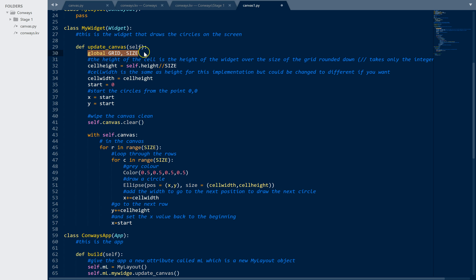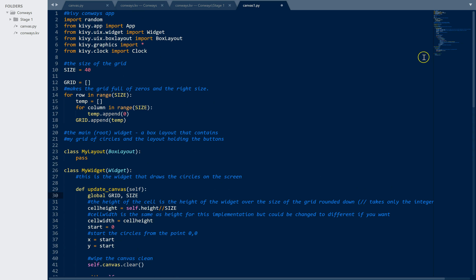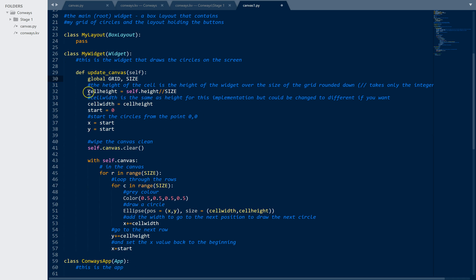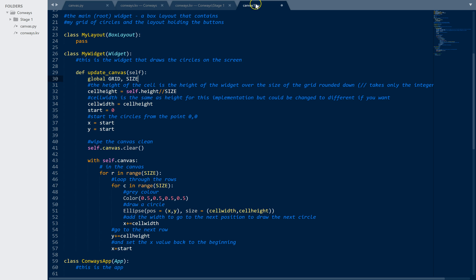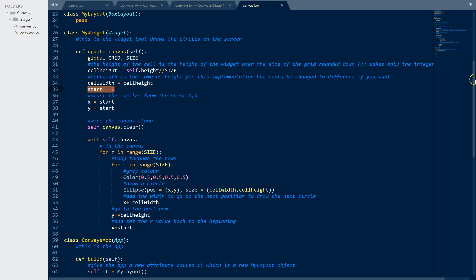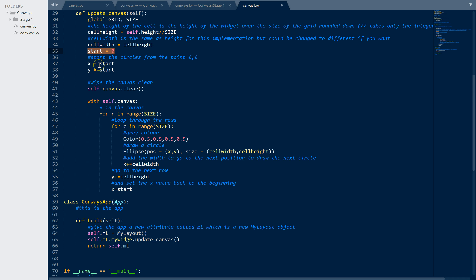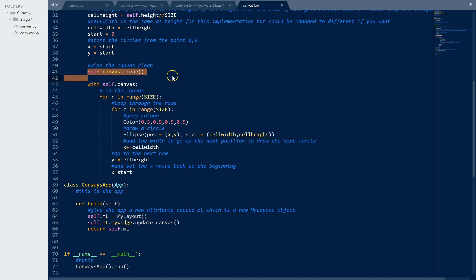We have one method, update_canvas. I've set these as global - there are better ways to do that but at the moment this worked and was easy to read. There's a global grid which is our list from up here, and a global size. Then we have the cell height which is the height of the canvas integer divided by size - the height of the canvas is defined in the KV file. Because it's a square I just used height, and width is the same as cell height. I have a start position at zero and an x and y which both start at zero, so it starts from the corner and moves outwards. Then I clear the canvas.